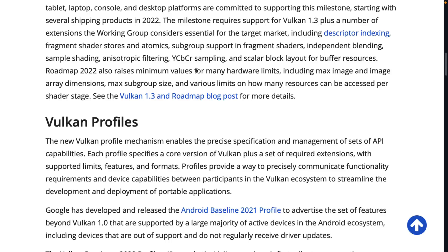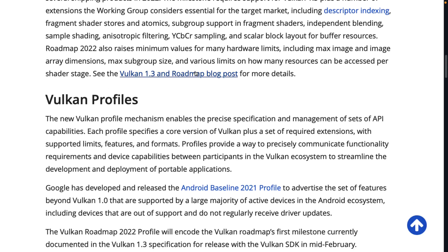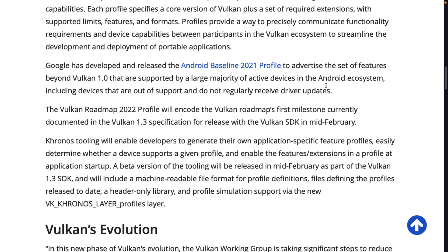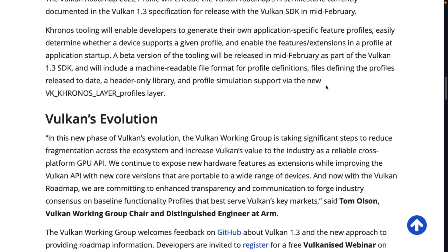The roadmap also raises the minimum value for many hardware limits, including max image and image array dimensions, max subgroup size, and various limits on how many resources can be accessed per shader stage. We've also got Vulkan Profiles — a mechanism for providing specifications and management of a set of API capabilities. One example is the Android baseline profile, which basically says all Android devices beyond this point will support this level of functionality and these extensions.